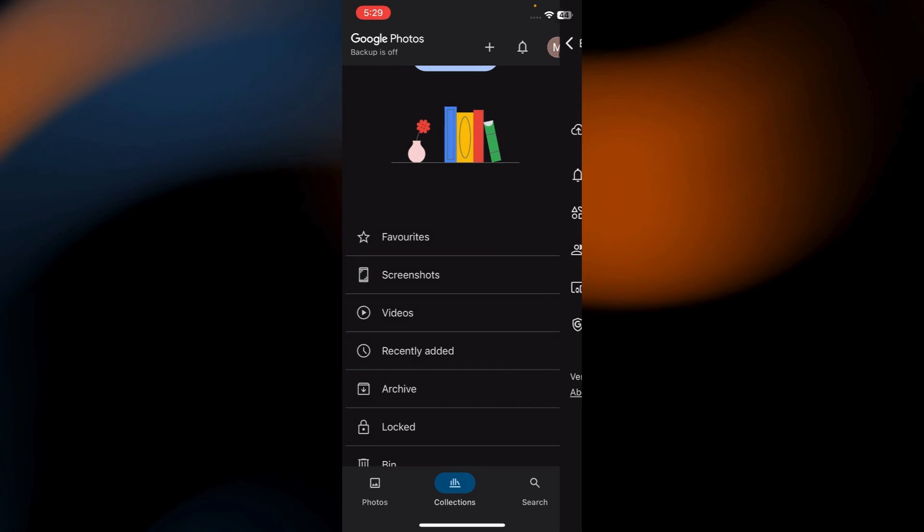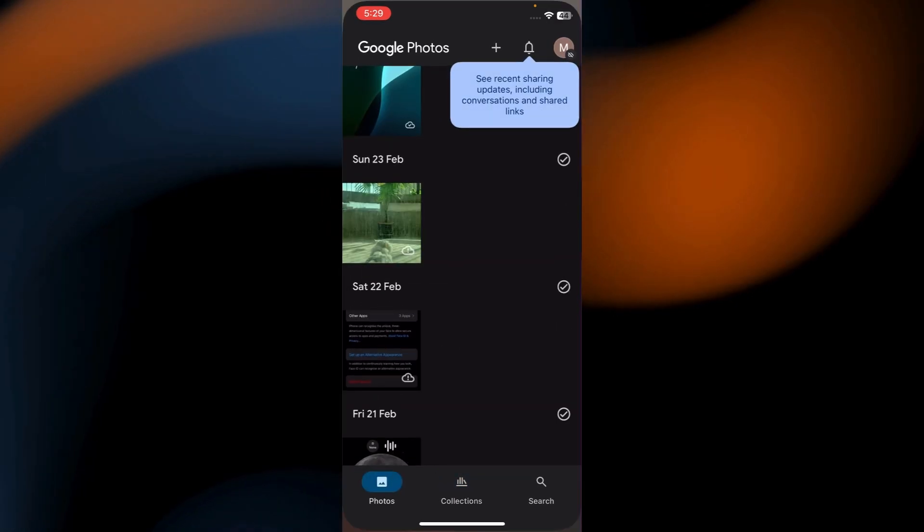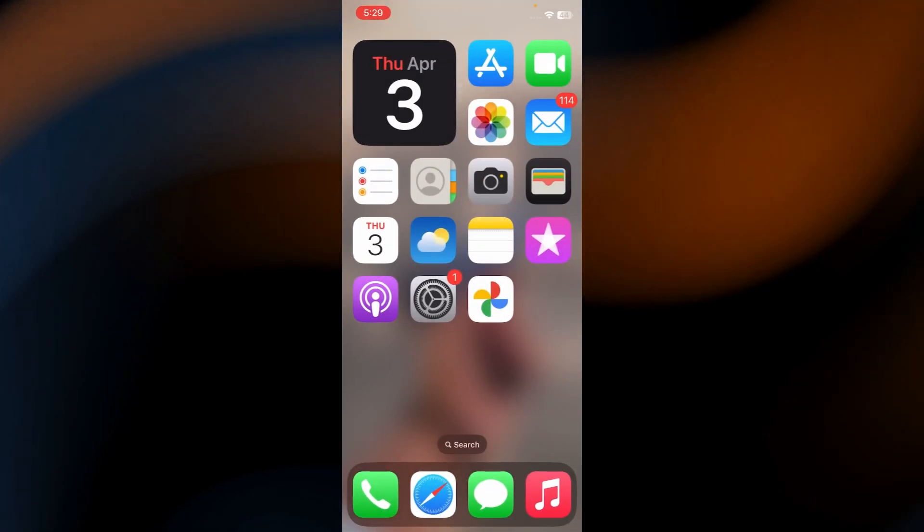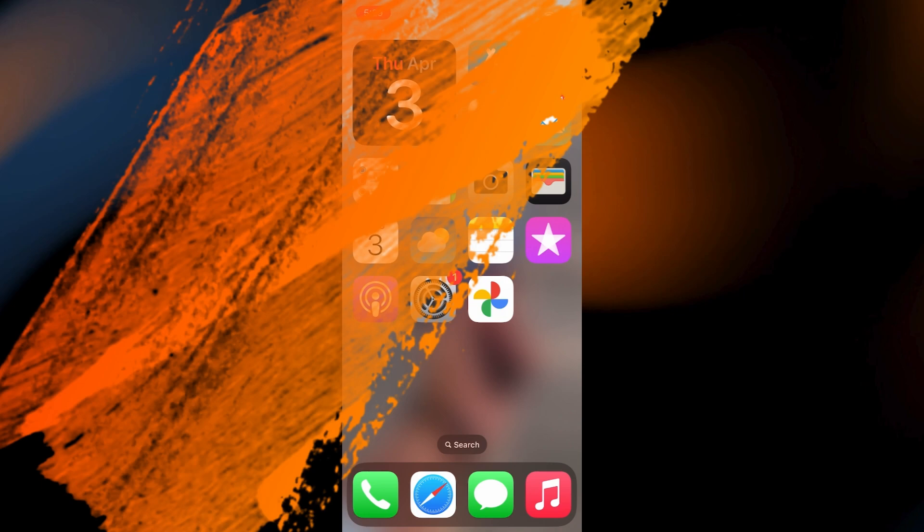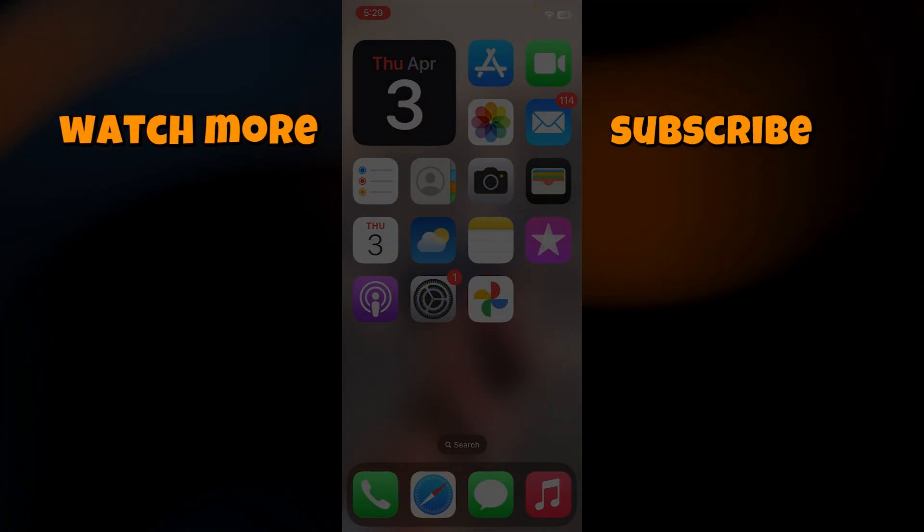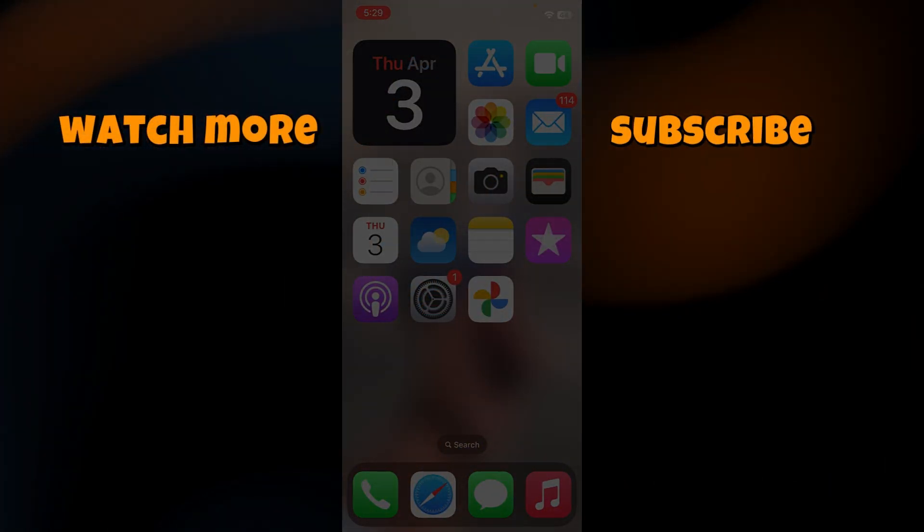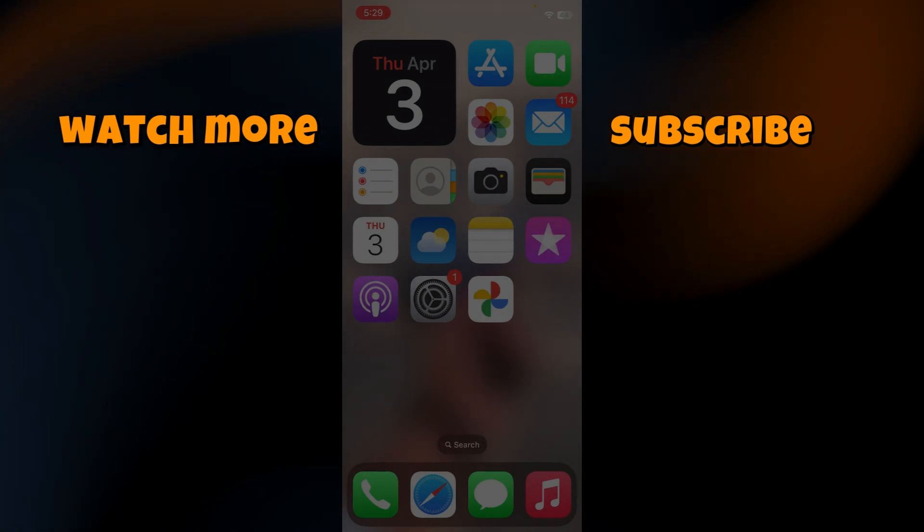And that's it, now you know how to manually backup only videos in Google Photos. If you found this tutorial helpful, like and subscribe for more useful guides. Thanks for watching, and I'll see you in the next one.